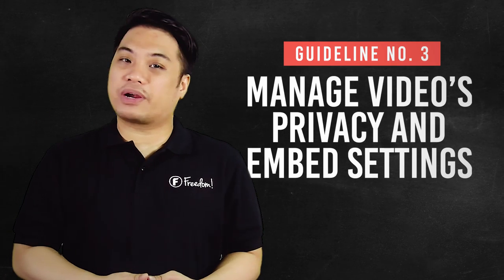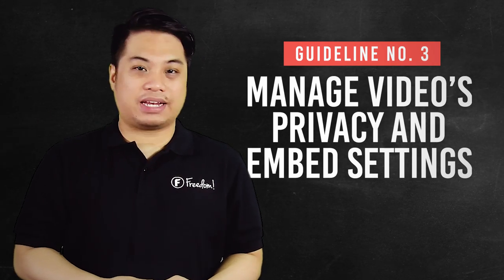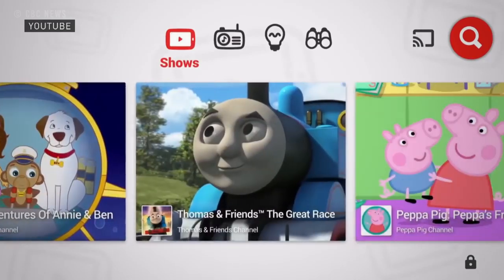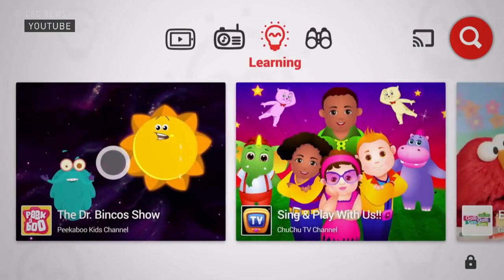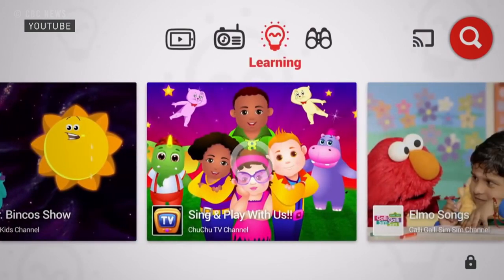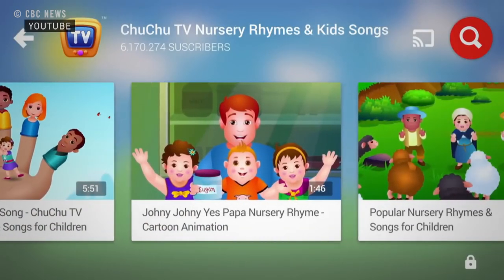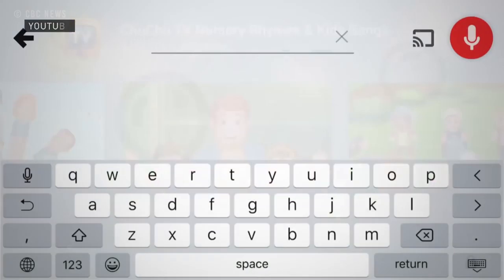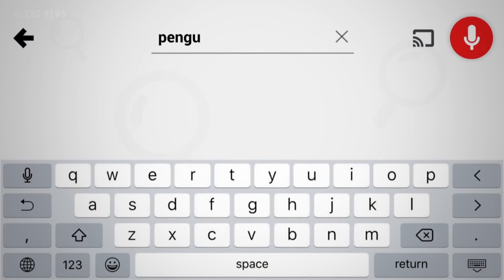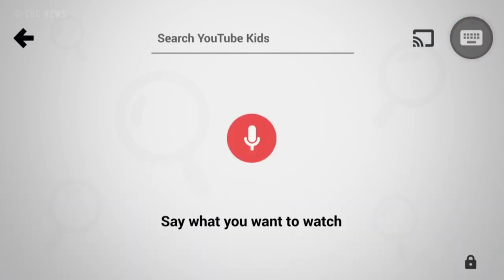Number three: manage your videos' privacy and embed settings. Your videos might be shared through a lot of sites that they should not be shared on. It is your duty to help manage their privacy and also for the content you make — you must manage how they are distributed.